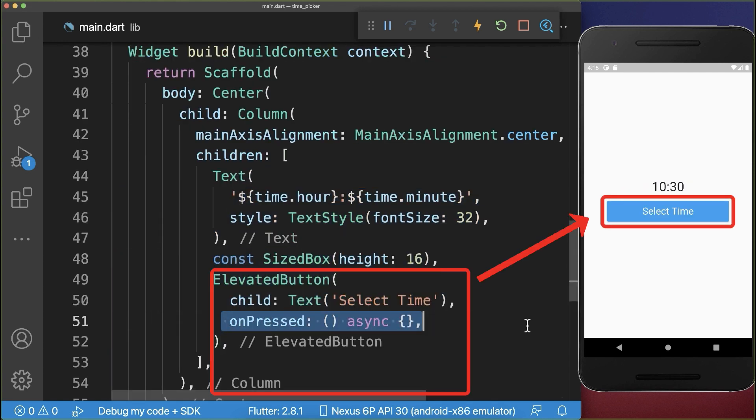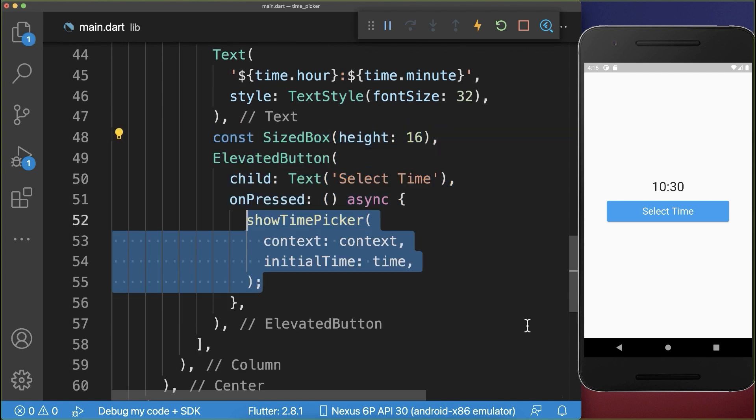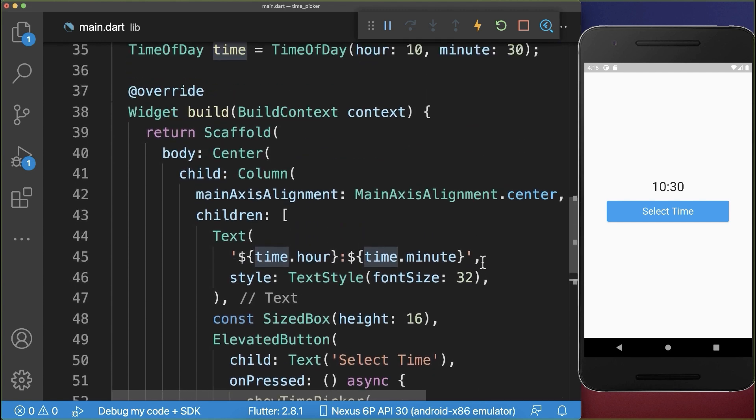And if we click on this button, then we call the showTimePicker method. Inside of it, we need to define an initial time, which we set to a TimeOfDay object.